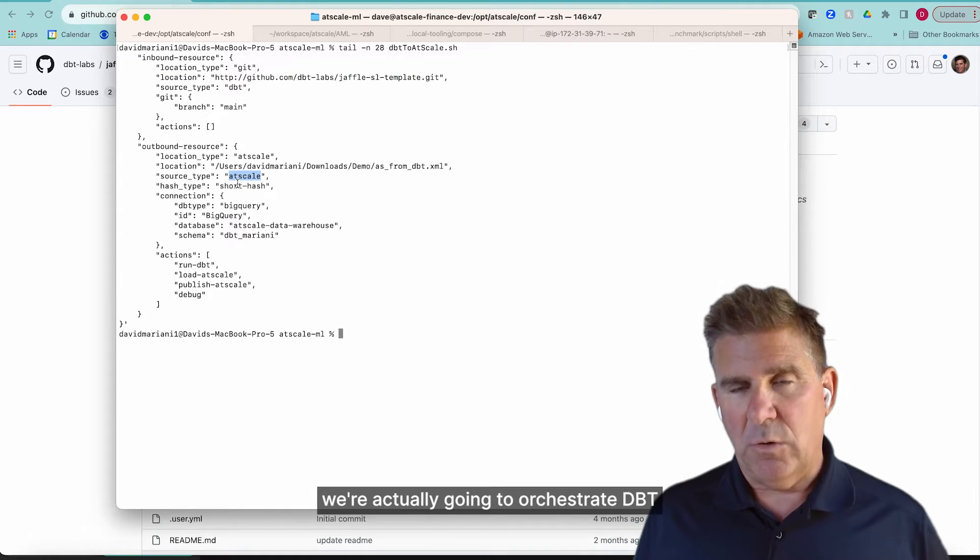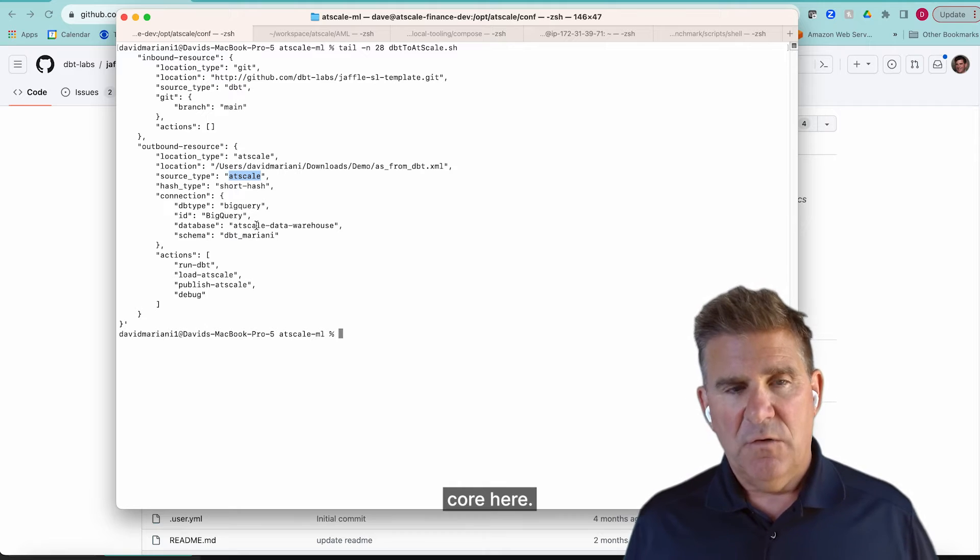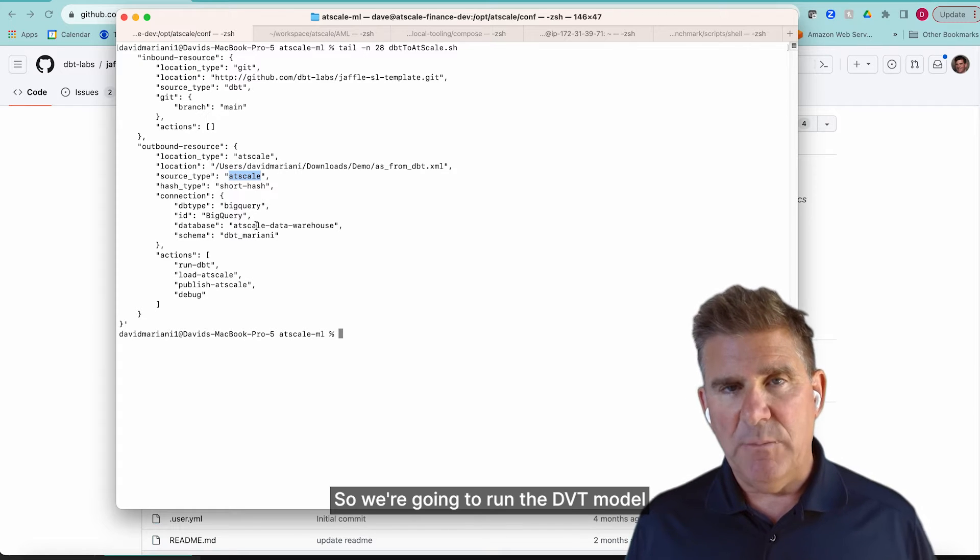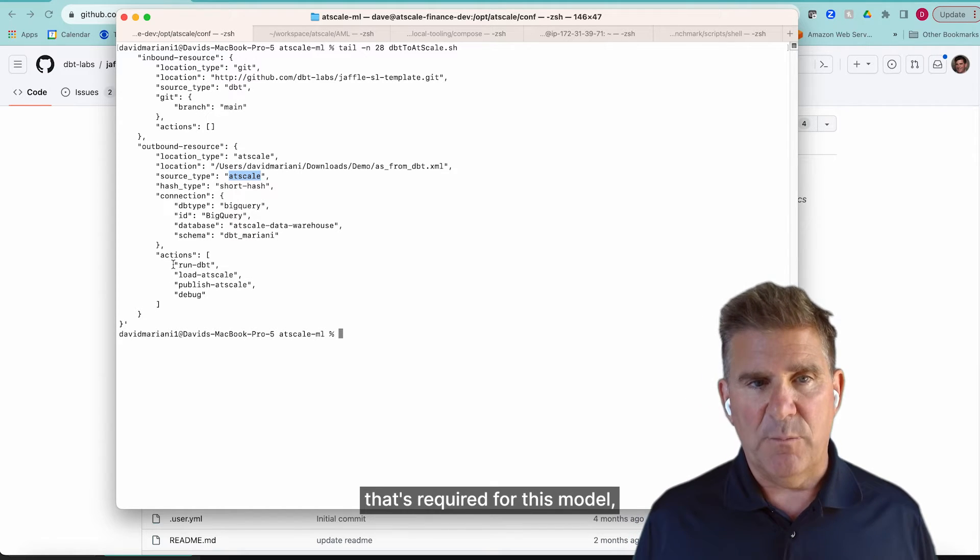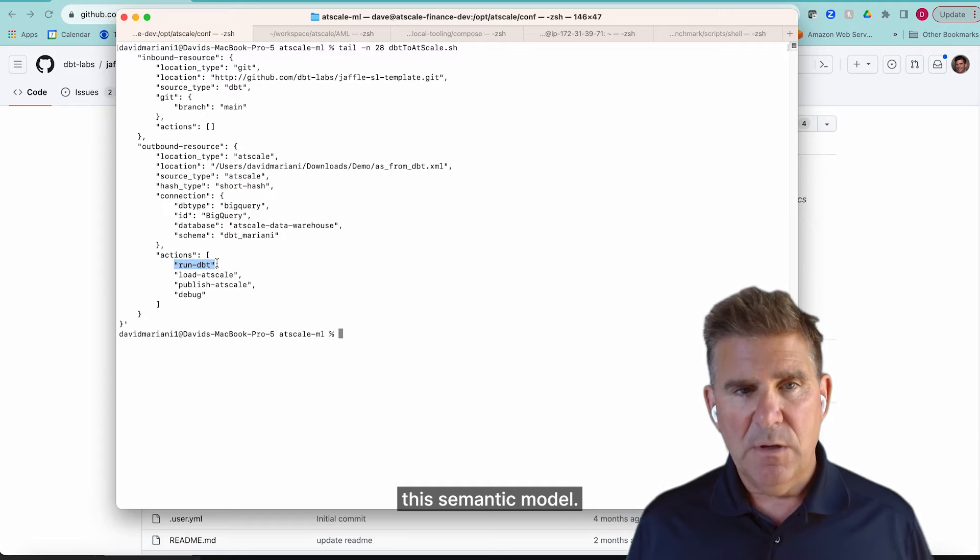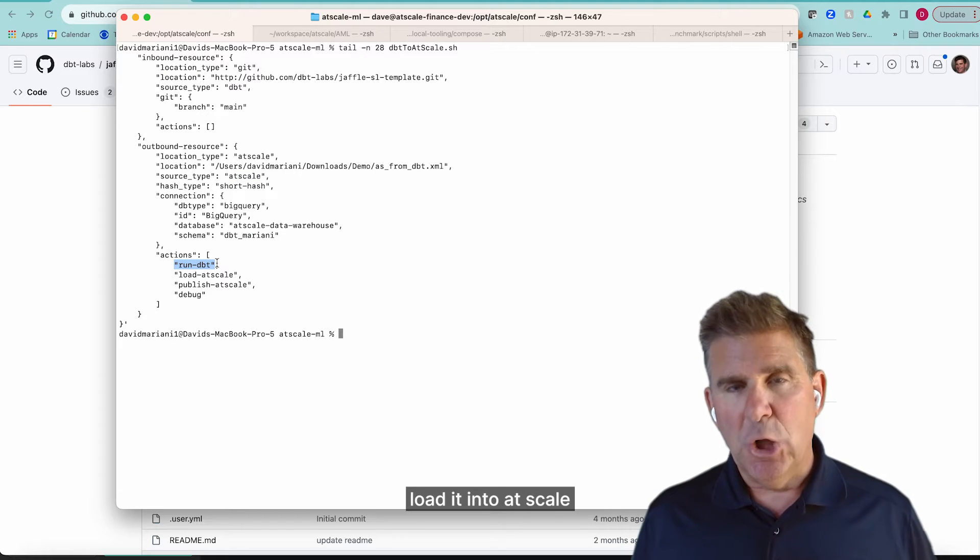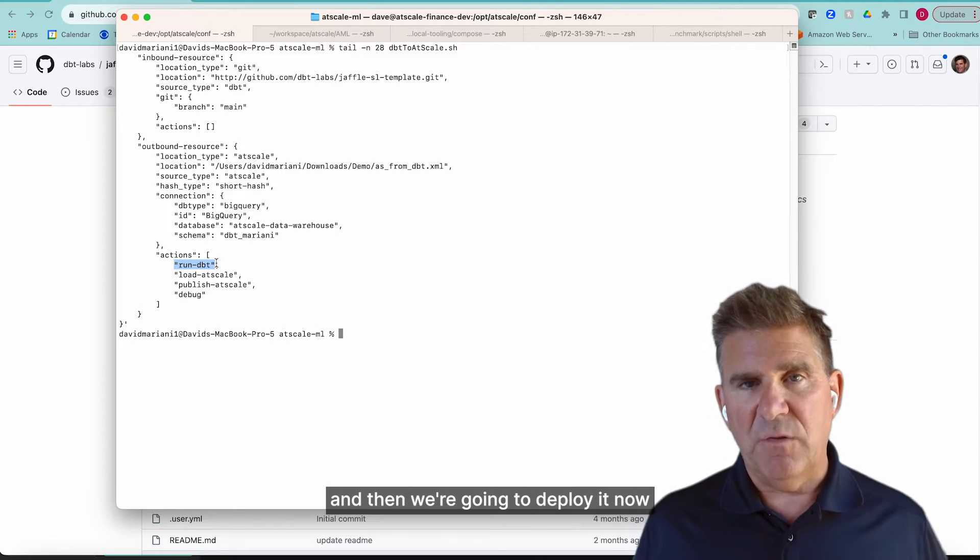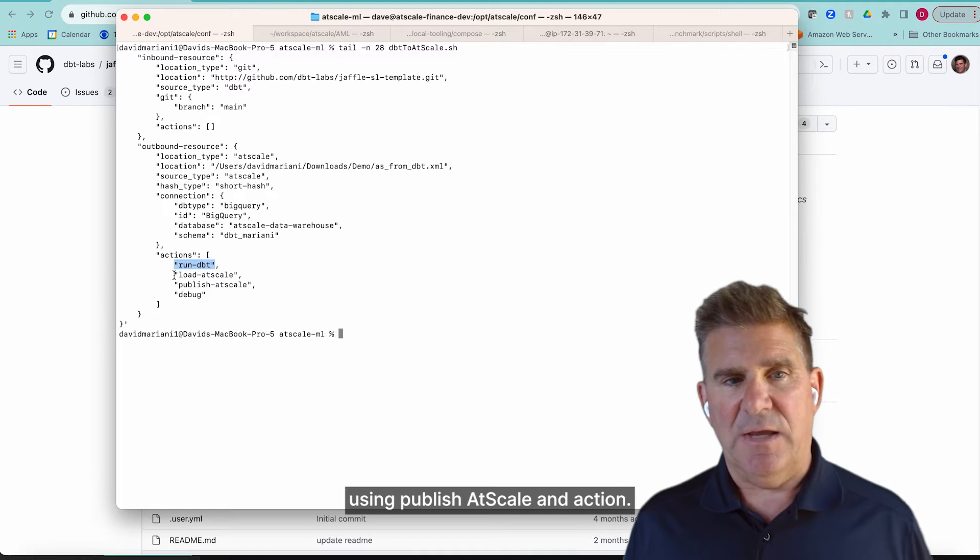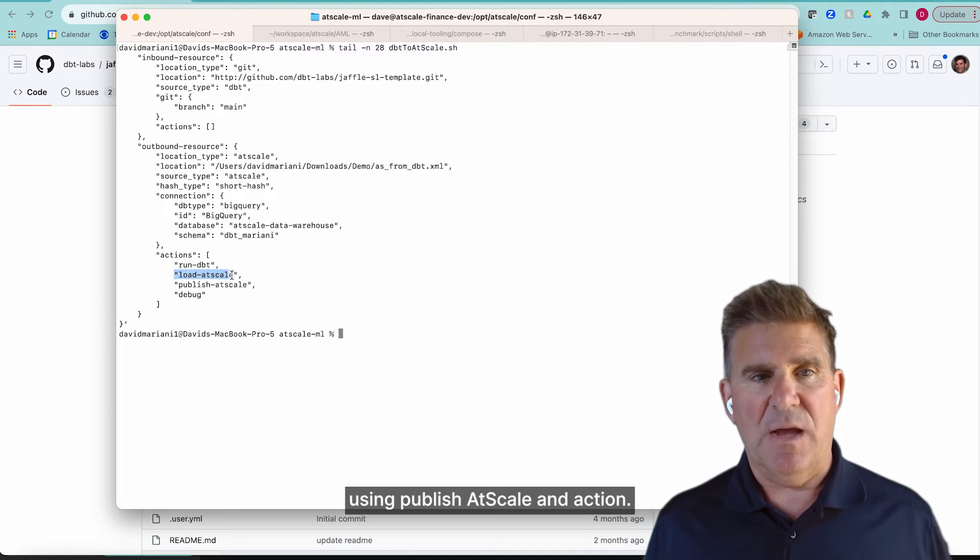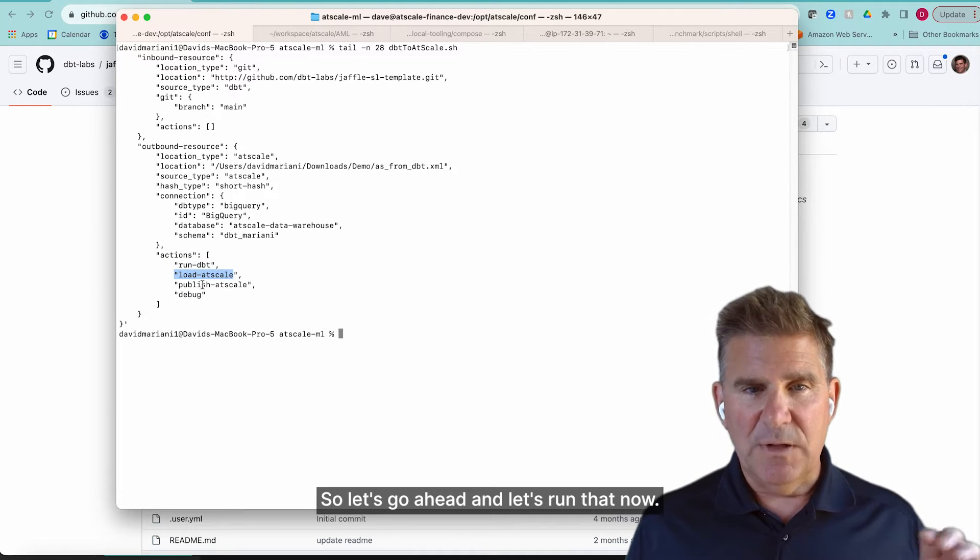So we're going to take that model and actually install it in AtScale. And what you can see down below in Actions, you can see that we're actually going to orchestrate dbt core here. We're going to run the dbt model that's required for this semantic model, and then we're going to load it into AtScale. Then we're going to deploy it in AtScale using publish AtScale in Action.